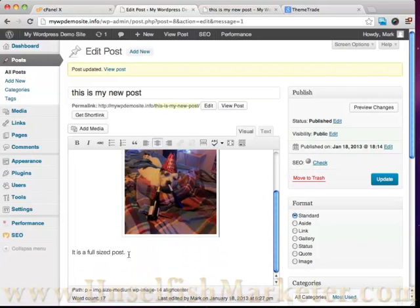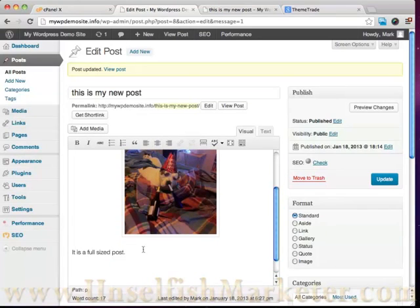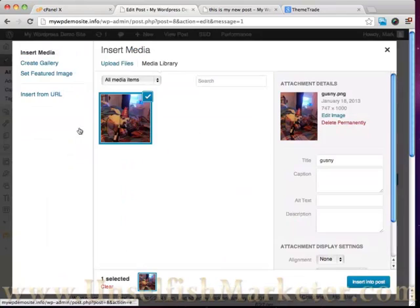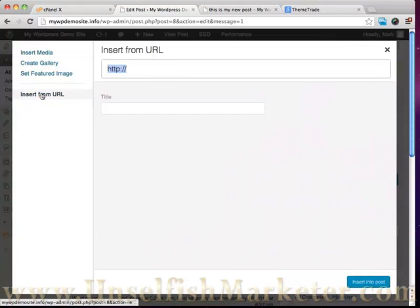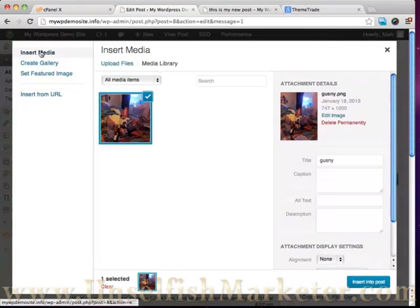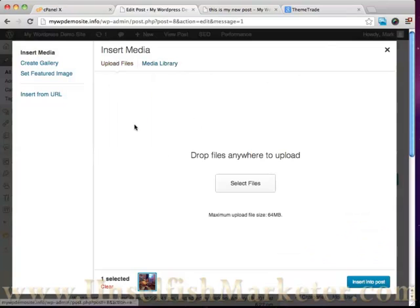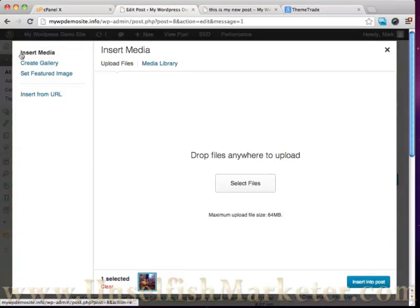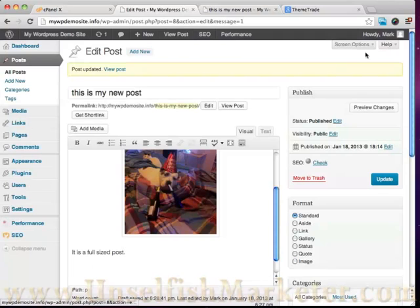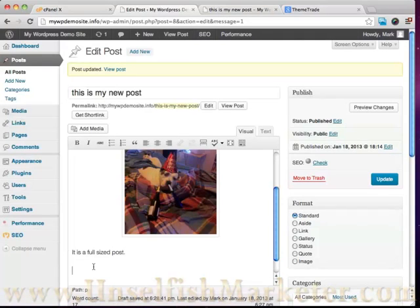Now to go ahead and add a video, videos are quite easy. Once again we can use the media. We can add whatever we want. We can add video, we can add just like we did before when it says upload files. We can drag a video right in here.